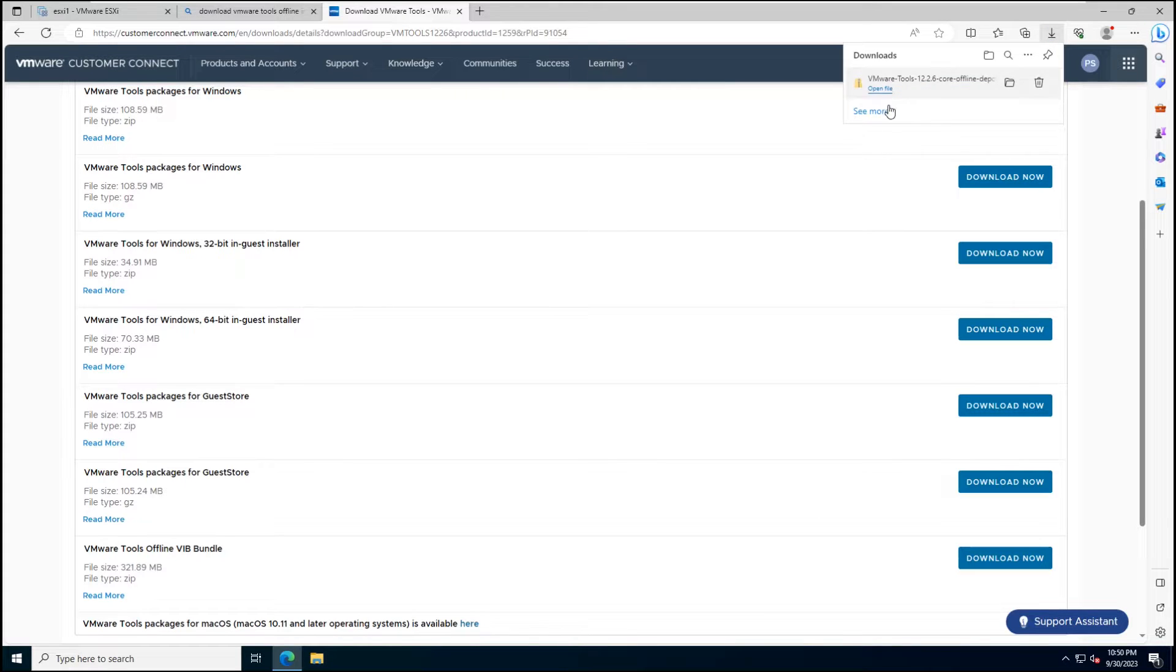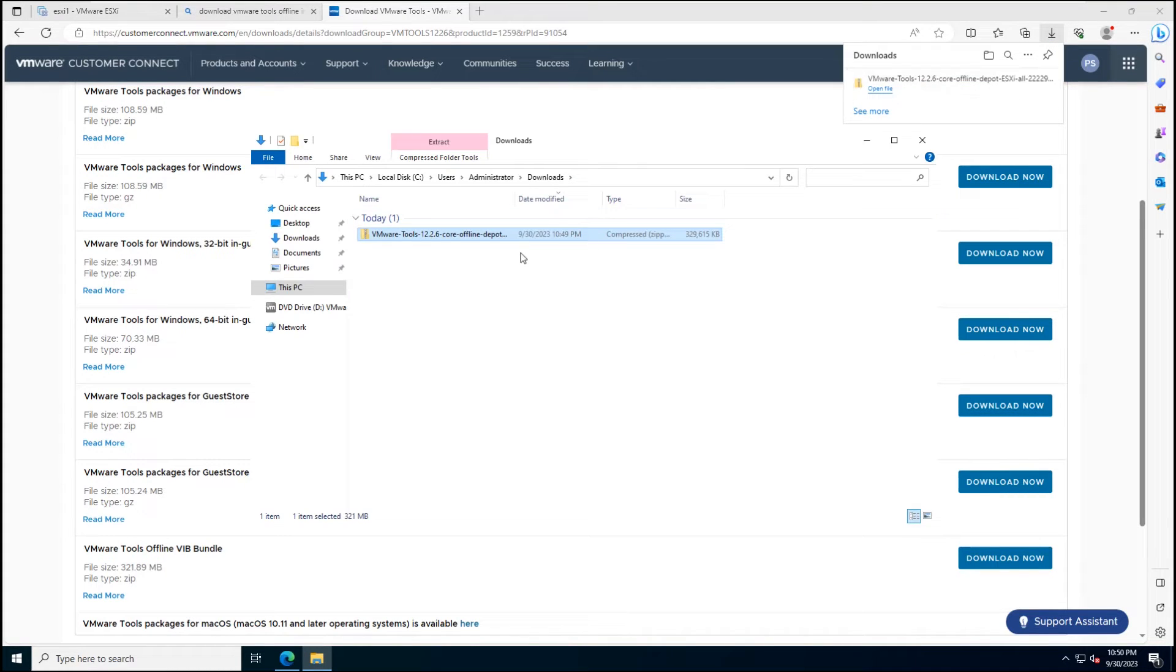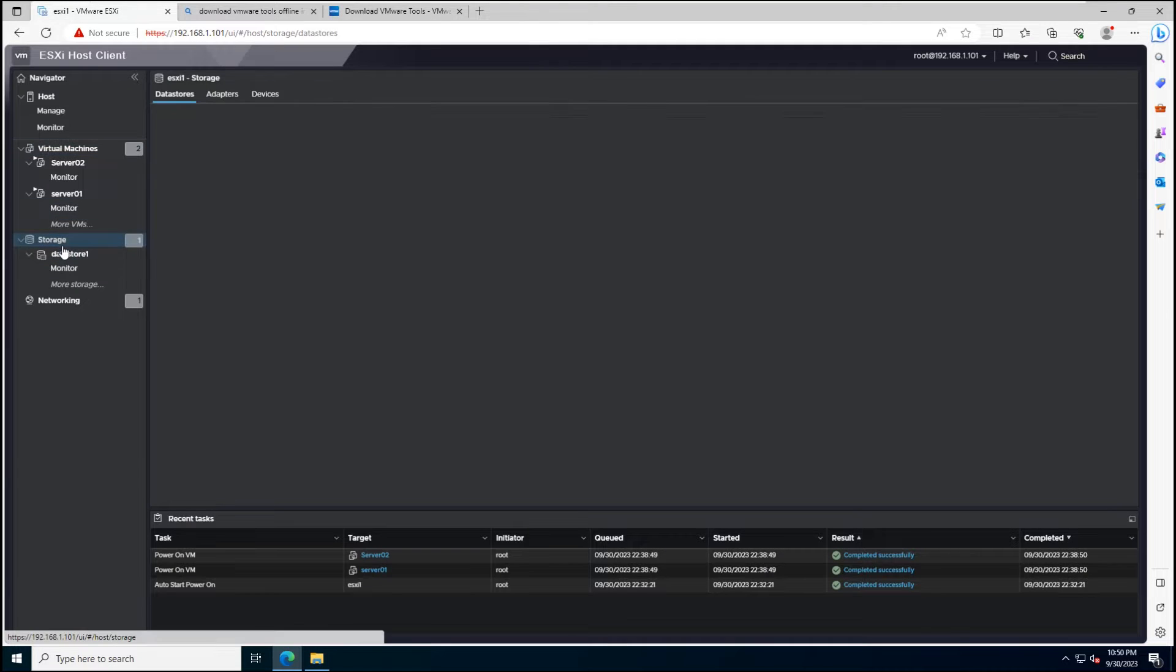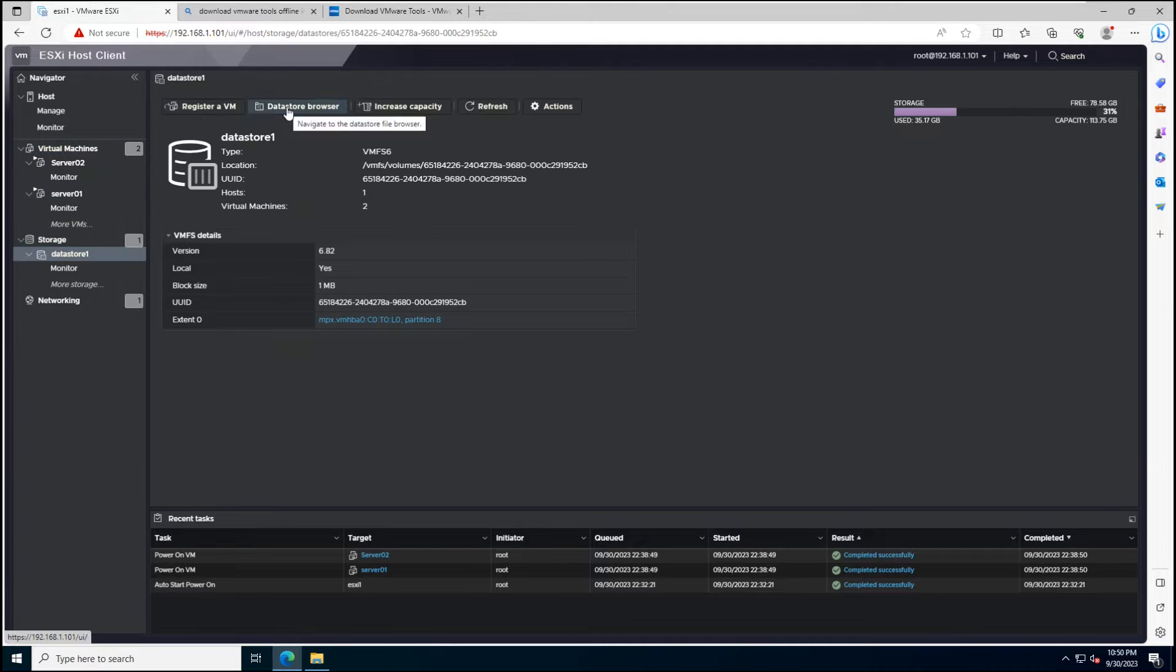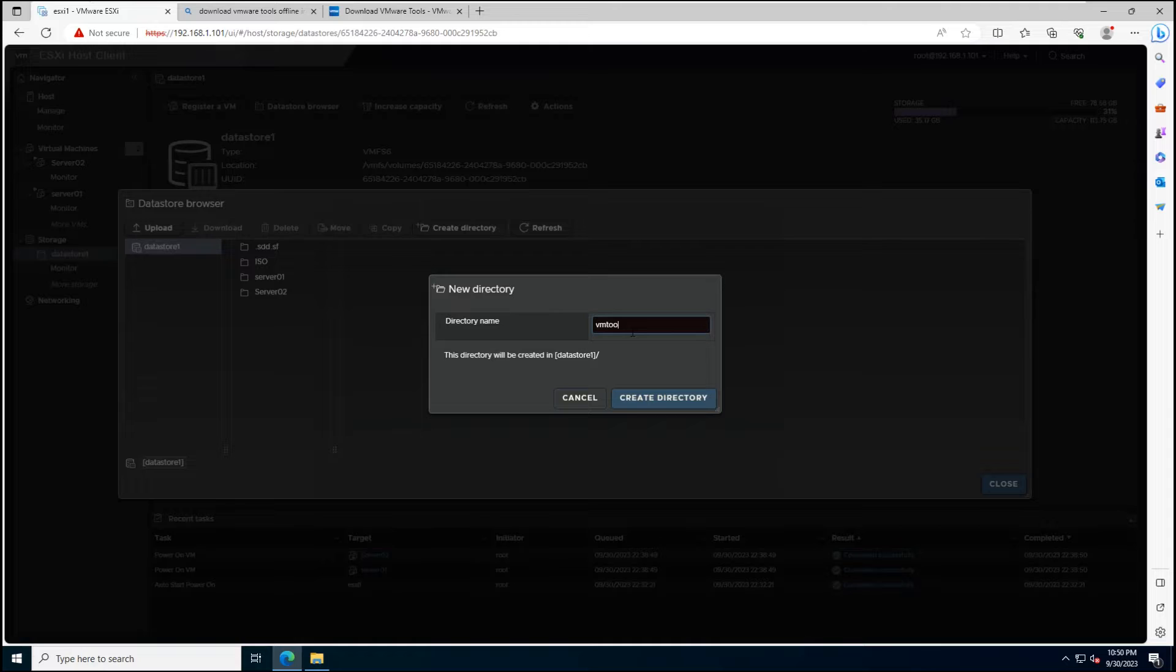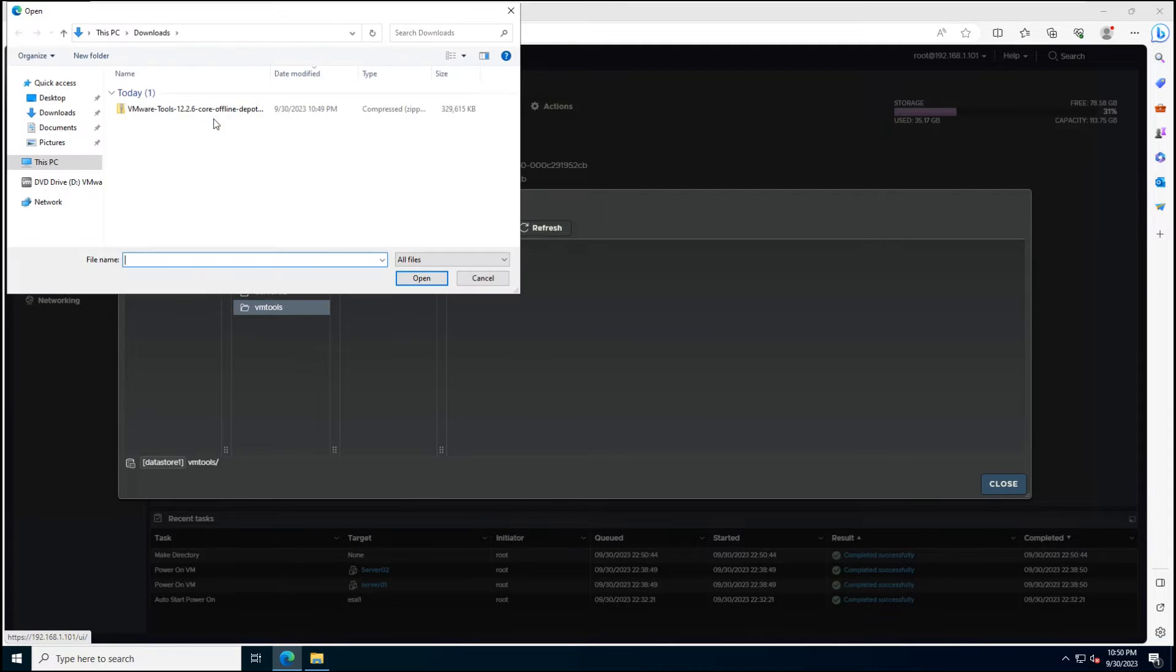The first step is to upload the downloaded file to a datastore that's visible by your ESXi Host. Make sure the file is accessible to your host.